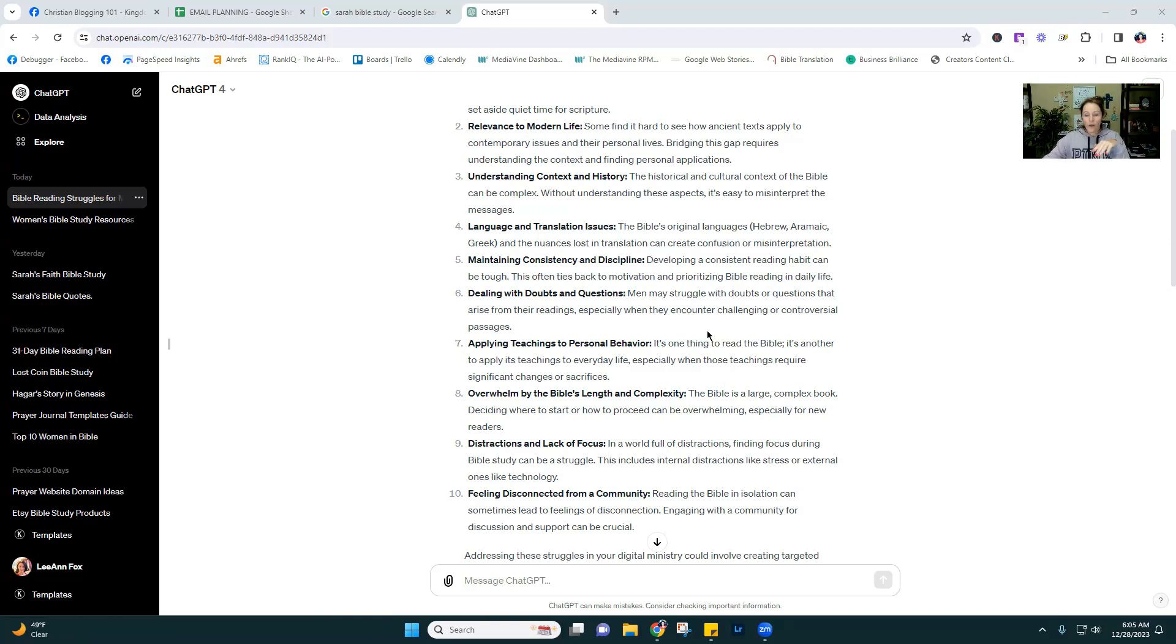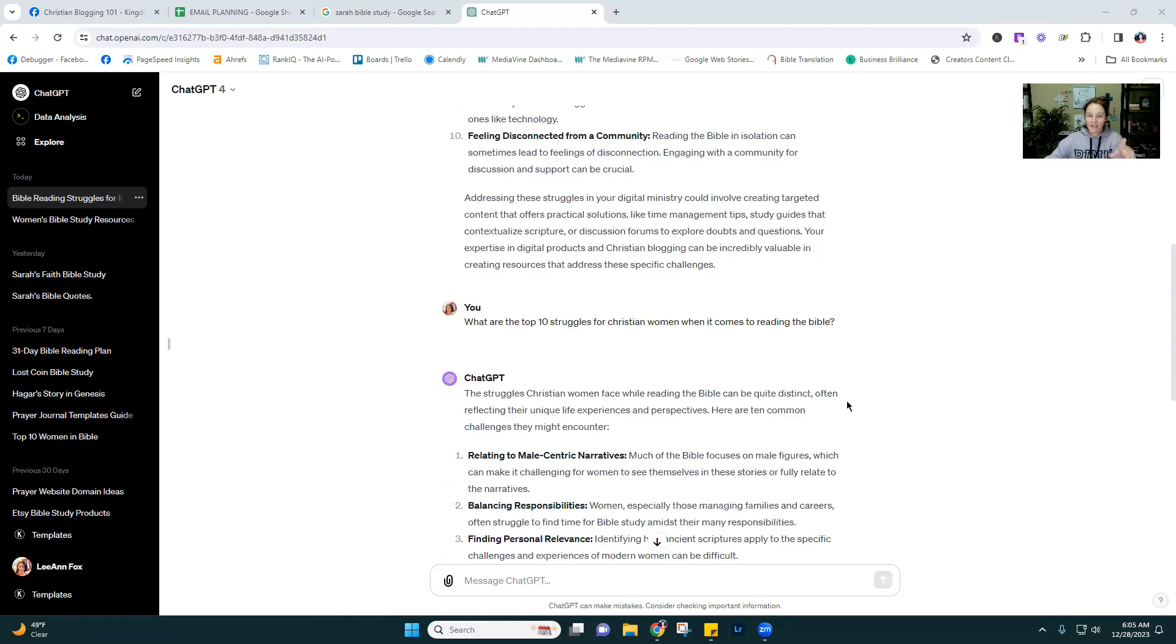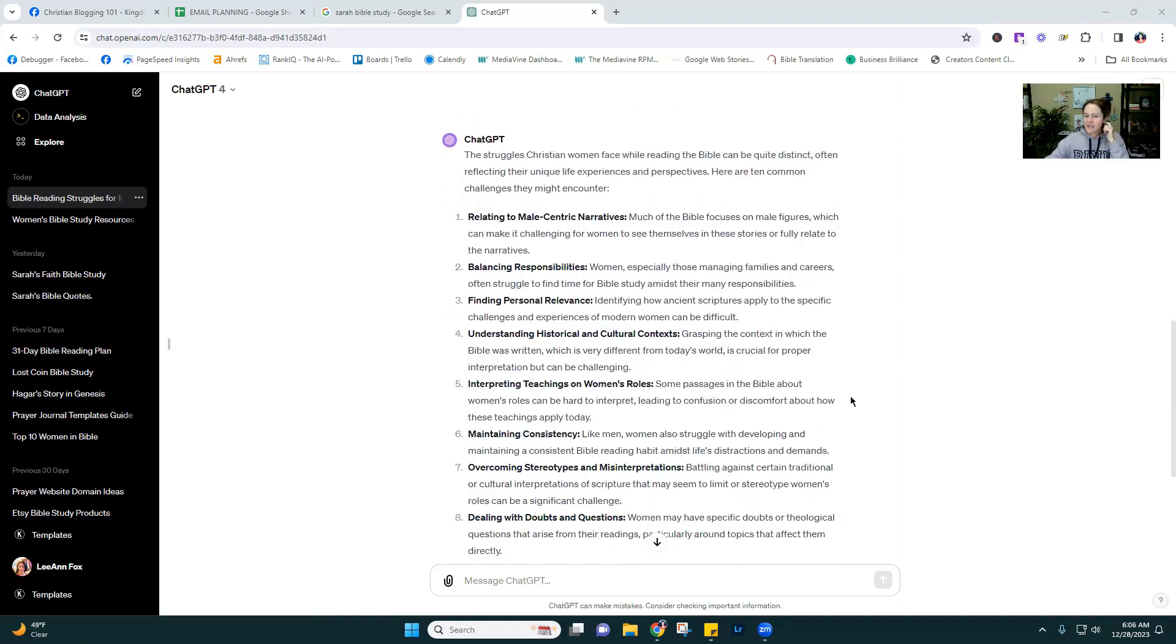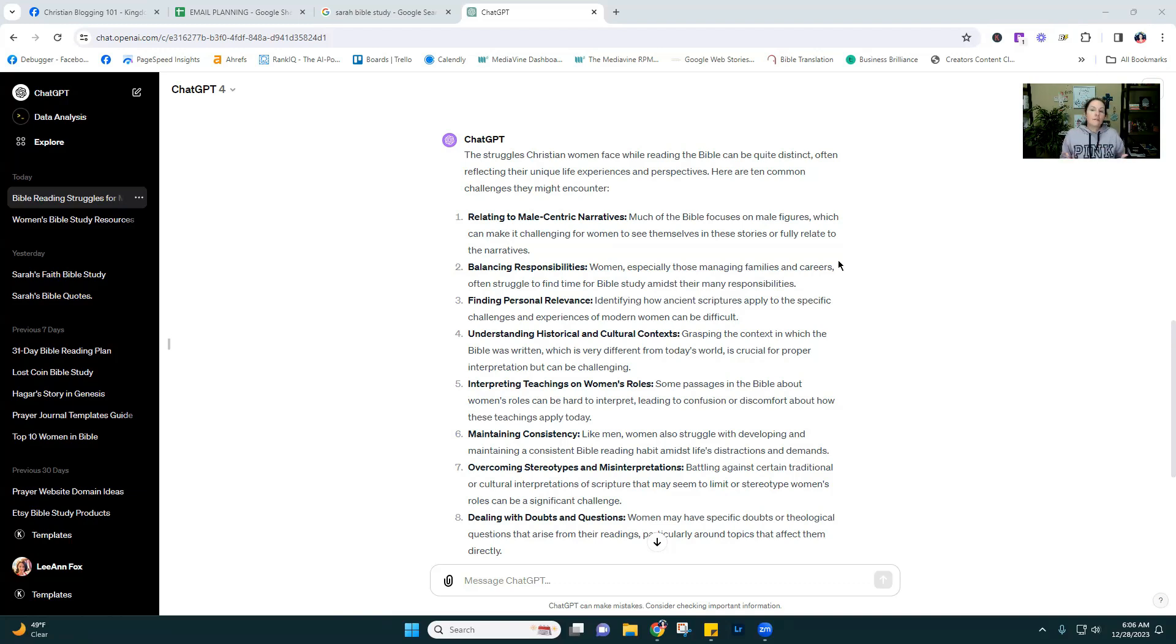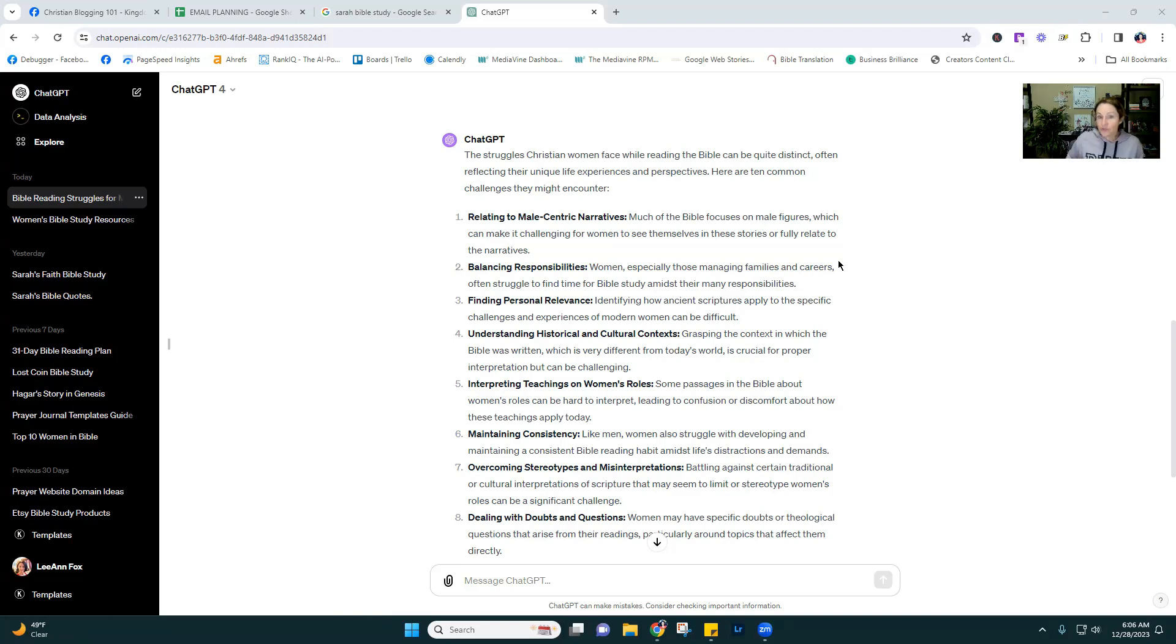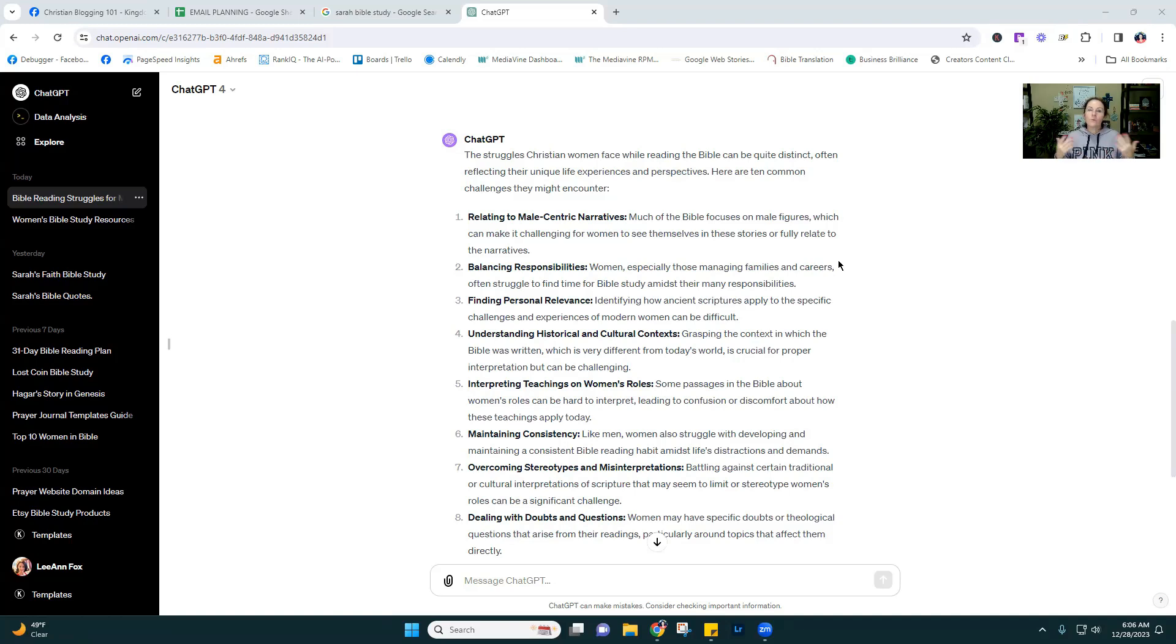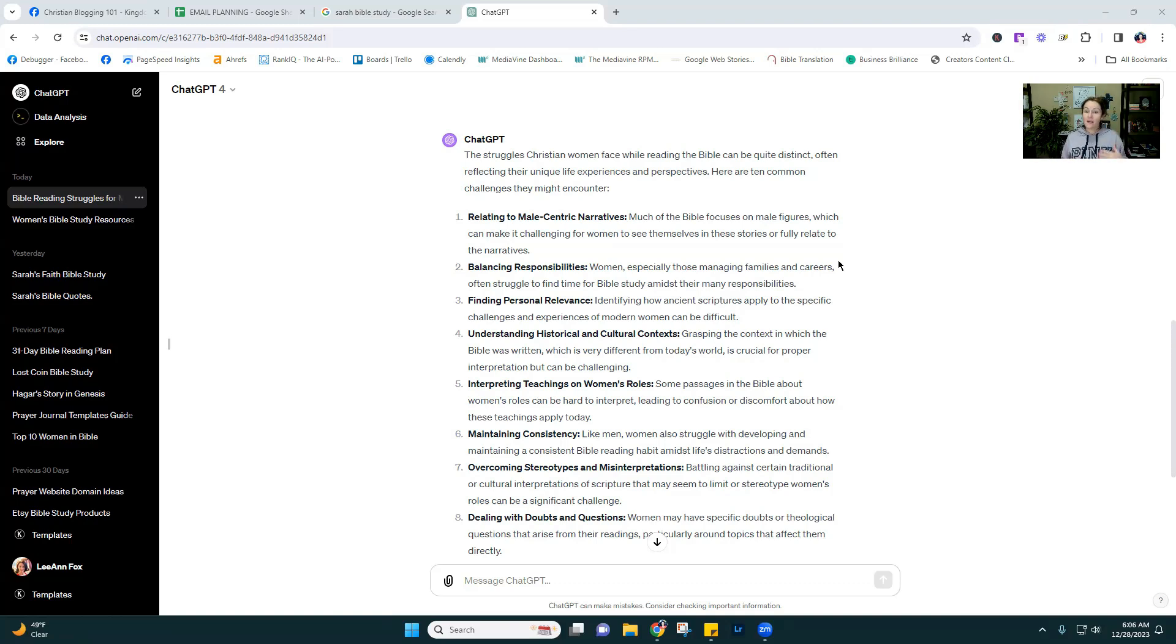So I did the same query, but I put in Christian women and pretty much many of them were the same. But there were a few. So relating to male centric narratives. So what this means is just a lot of the Bible does focus on the male figures, you know, the apostles and things like that. And a lot of the primary teachings that we tend to hear about in church or just that are mentioned more often tend to be the guys, right? Not that the guys aren't important. Obviously, they're a huge part of the biblical story from the start until now.